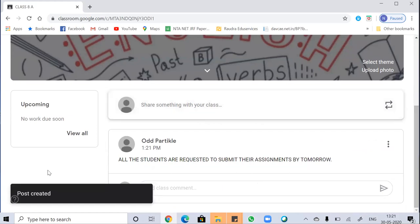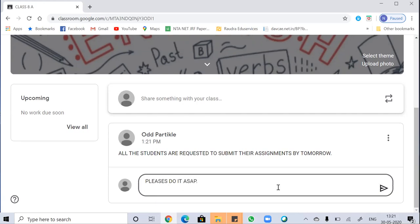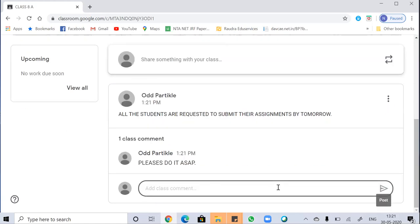You can also add a class comment and have a conversation with the students from here. For example, I'm posting: 'Please do it ASAP.' By clicking post, I've made a class comment — 'Please do it ASAP.'